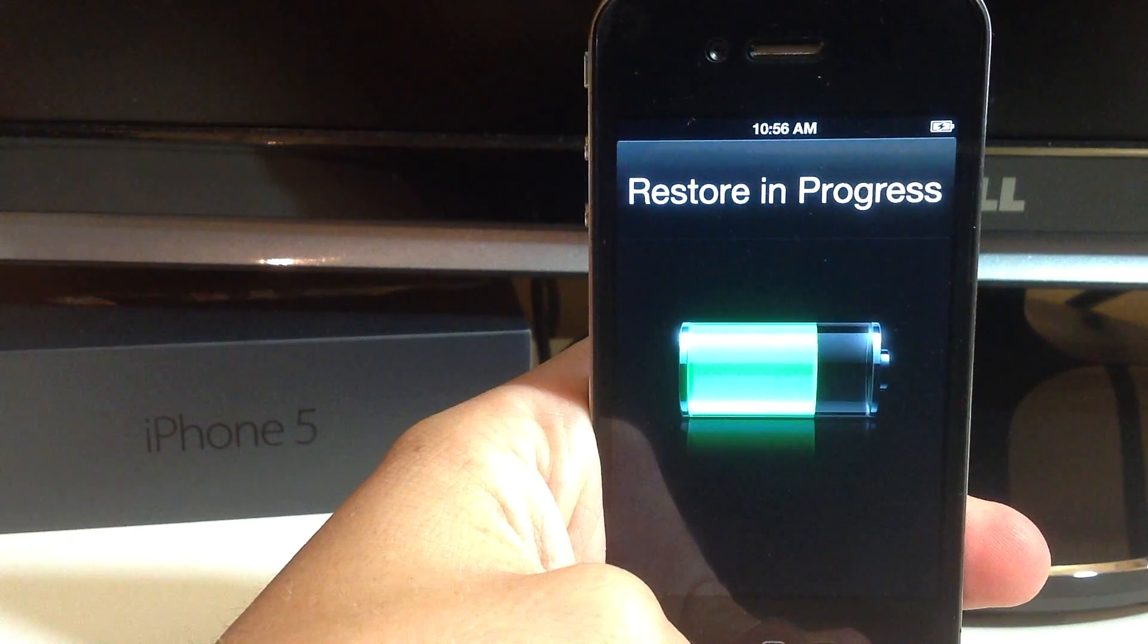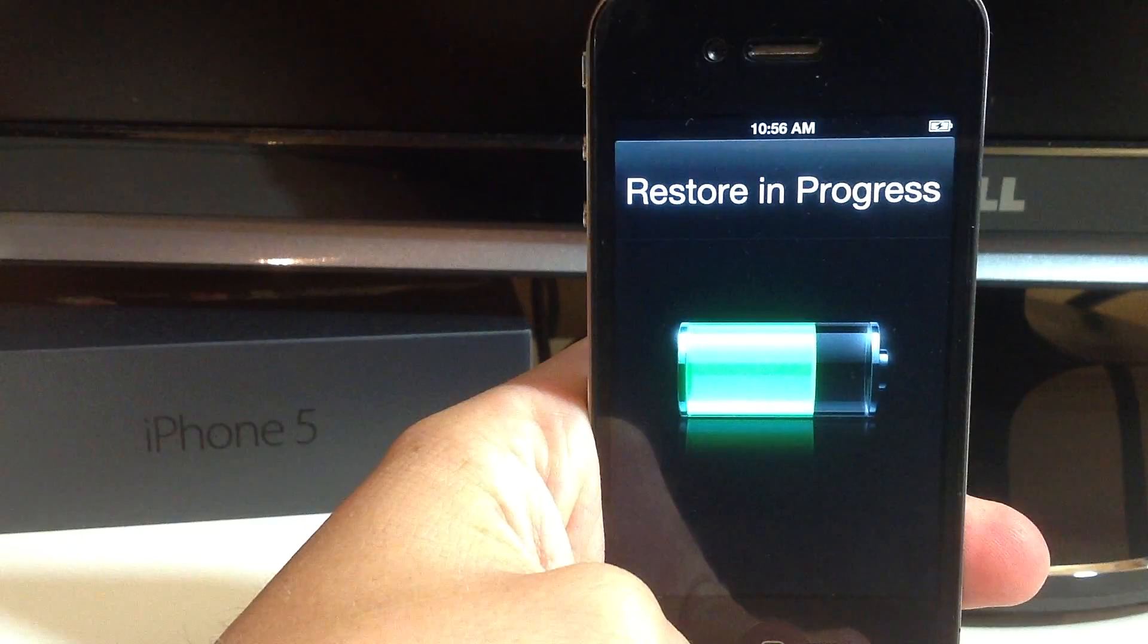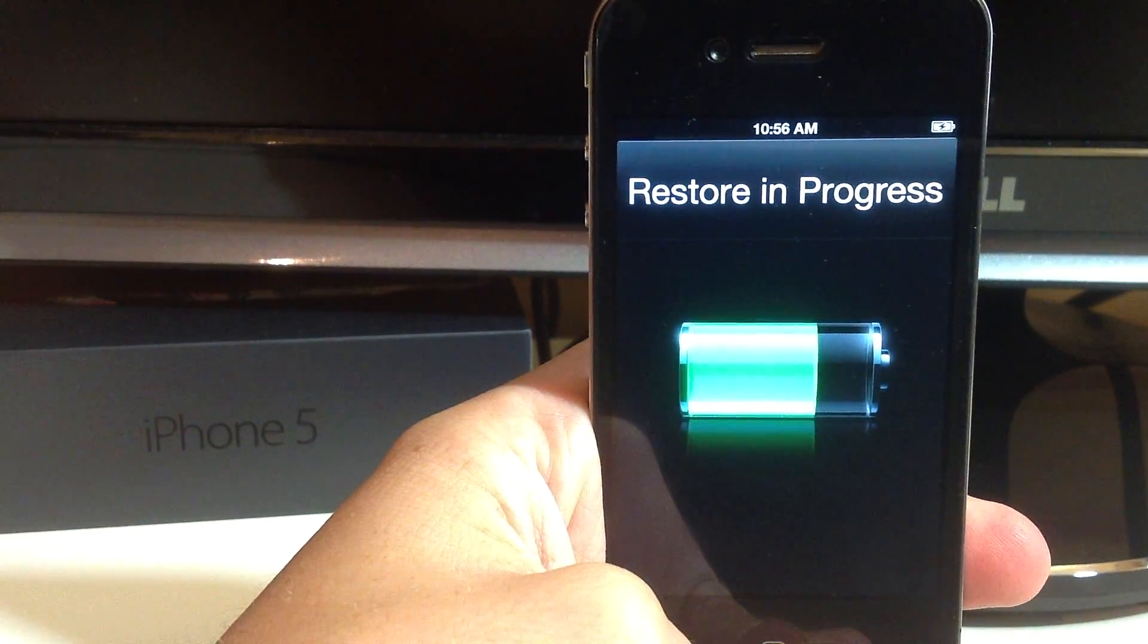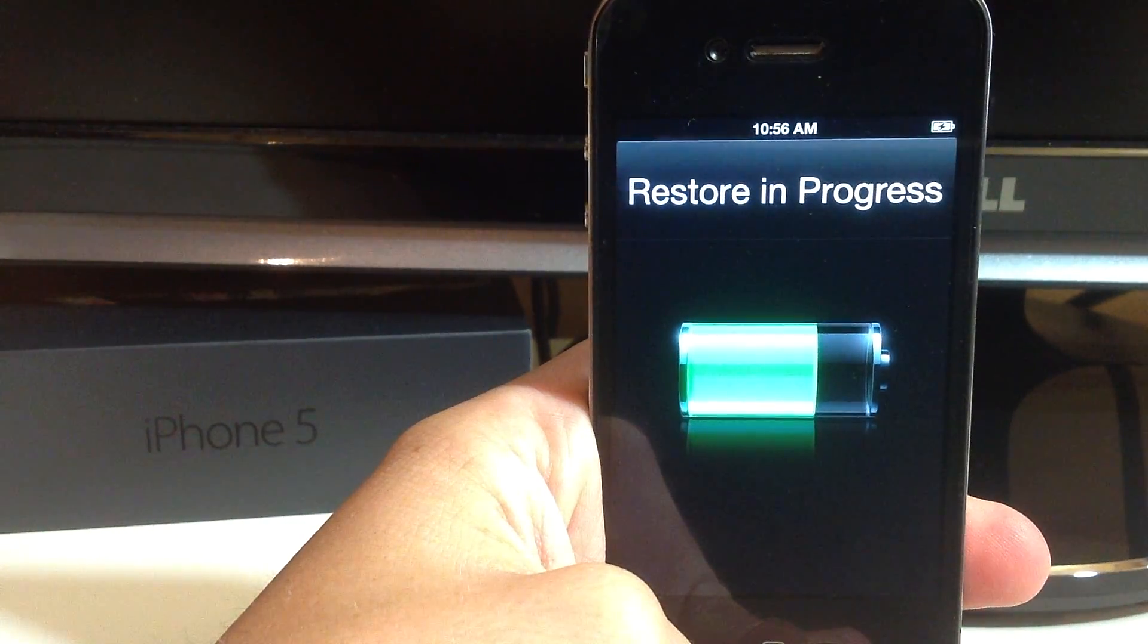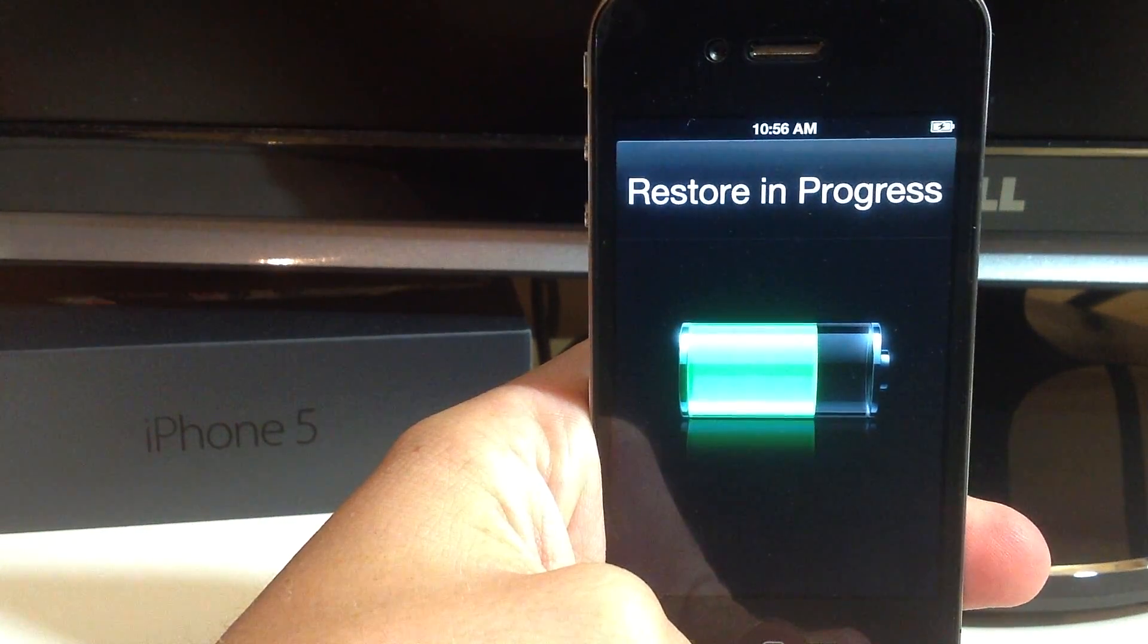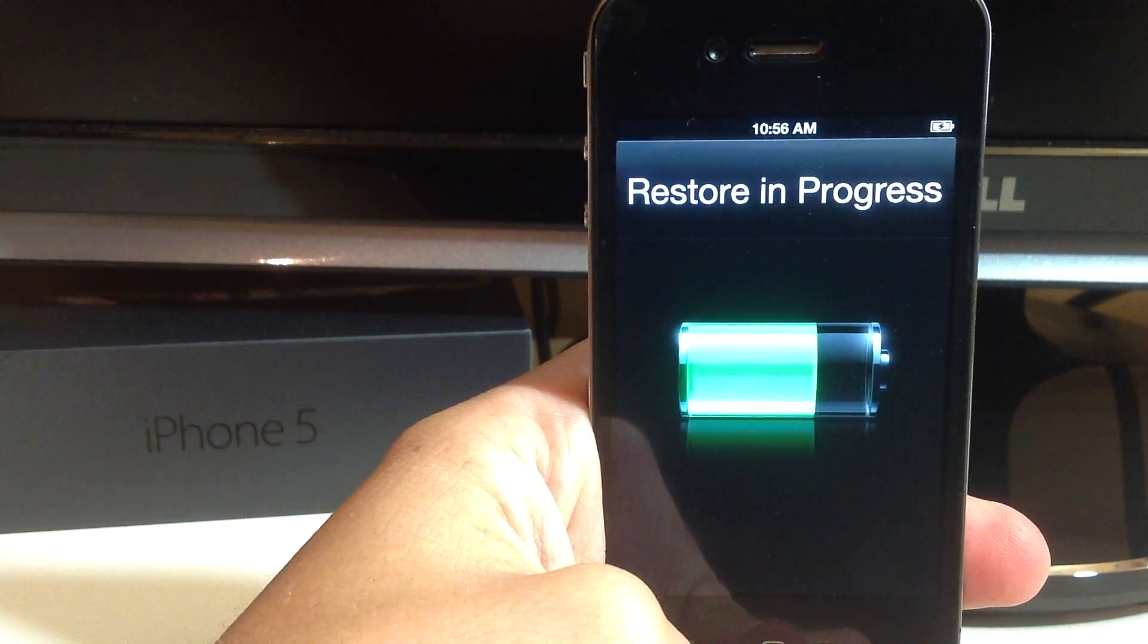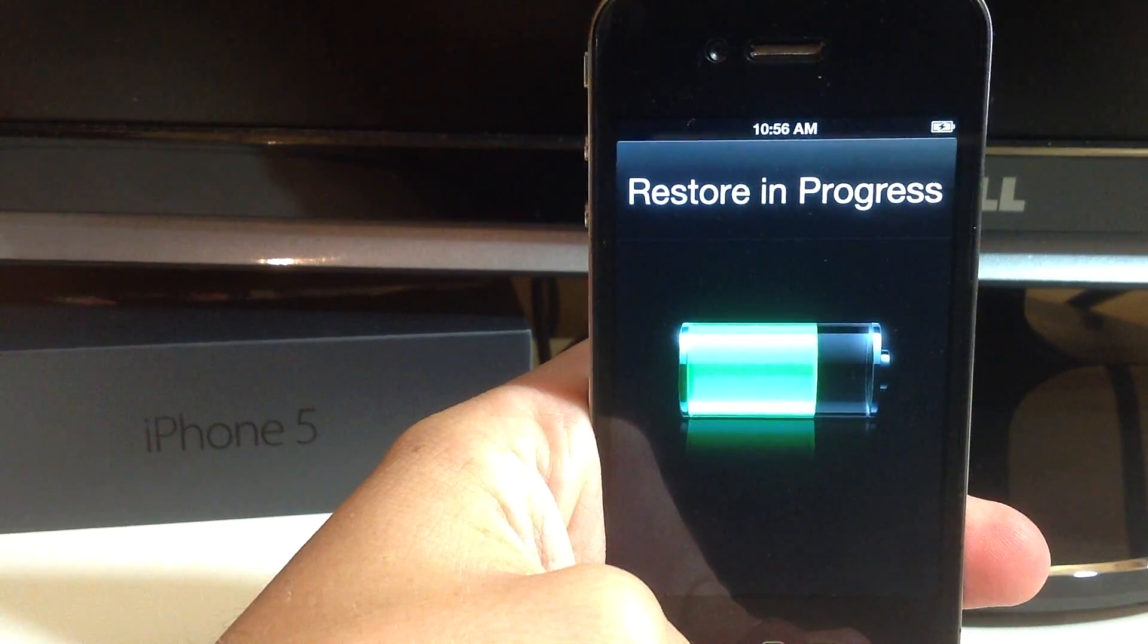Alright guys, so after it's finished restoring the factory defaults all you have to do is back it up like you would any other time using iTunes like I am right now and you should have your fully functional iPhone back.